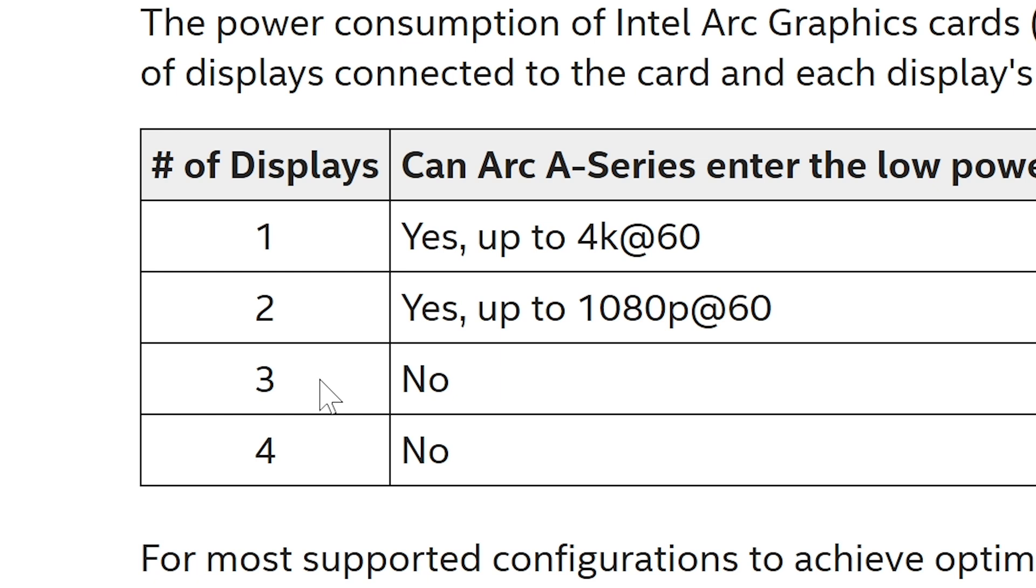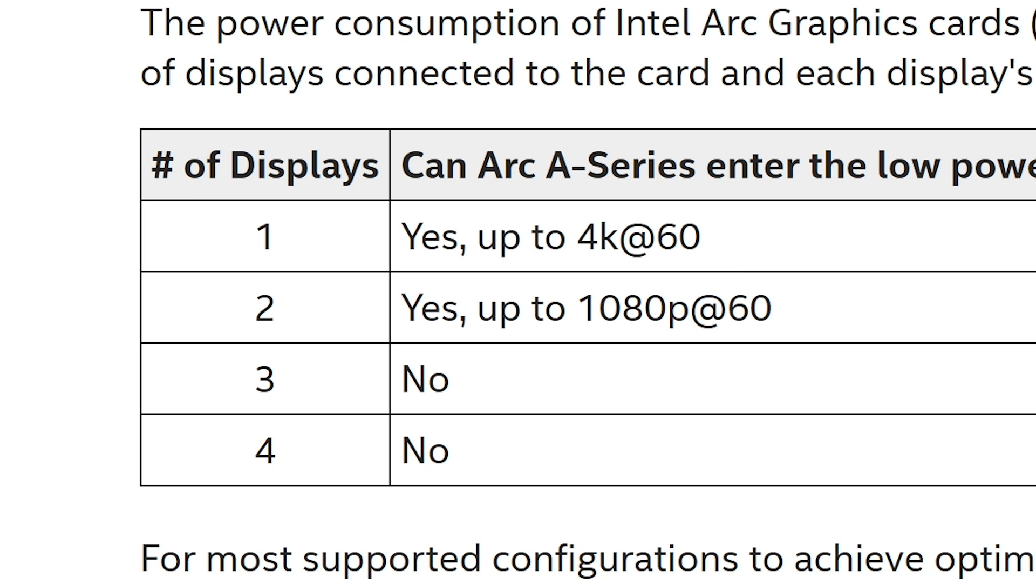For those of us on either dual monitors or a single monitor setup such as myself, then you can actually enter low power states with resolutions of up to 4K 60 if you're using a single monitor, or if you're using two monitors then both of them can't be any more than 1080p 60.